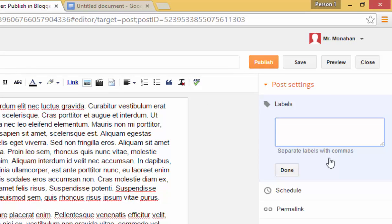reading, writing, science, etc. This post appears to be about snowmobiling and perhaps winter. So I'll add those tags.